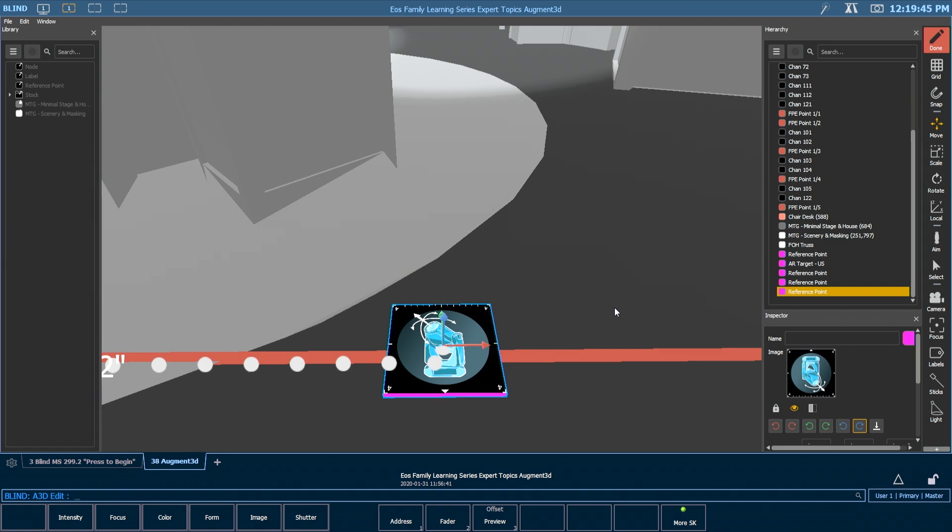The reason we give you 10 of these AR targets is if you put more of them in your space, you get more opportunities to scan in. So as you're moving throughout your stage, having the ability to quickly scan in at a local location will help compensate for AR drift and make your experience more accurate.